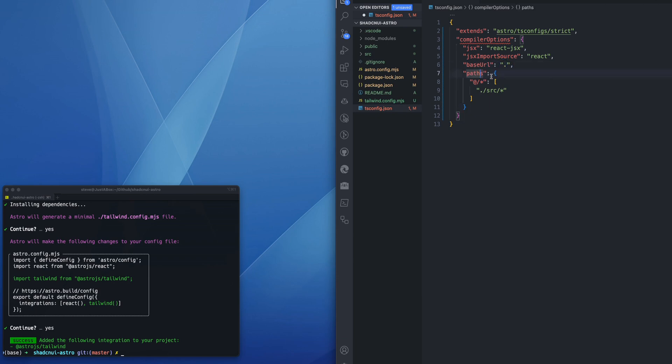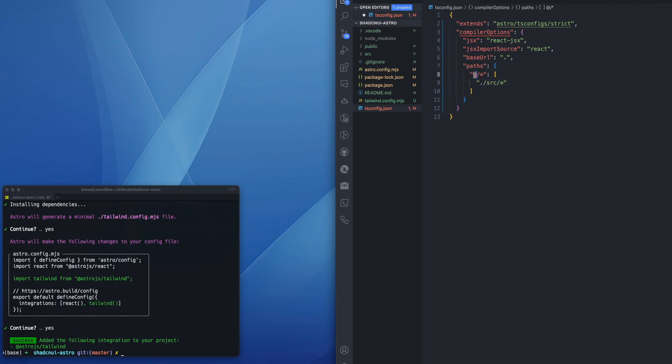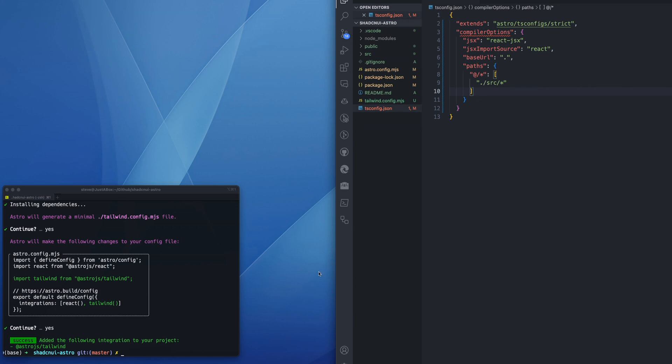And then the path is dot slash source slash asterisk. This is just telling the tsconfig some of the paths and some of the locations of the things.